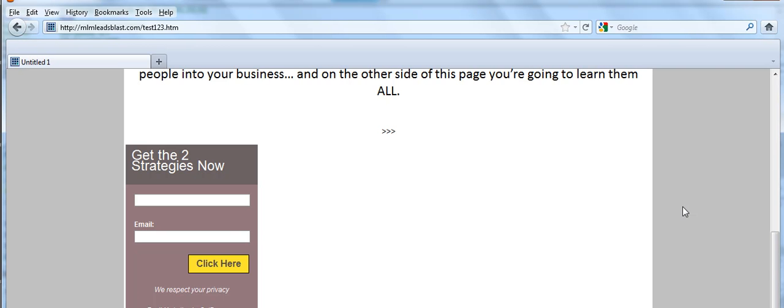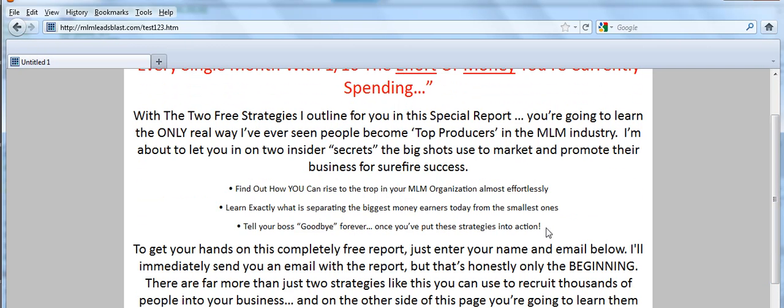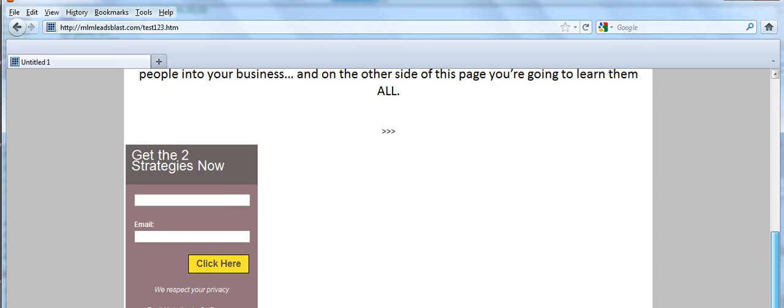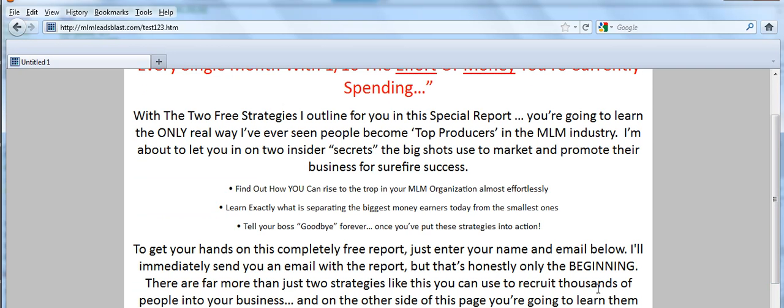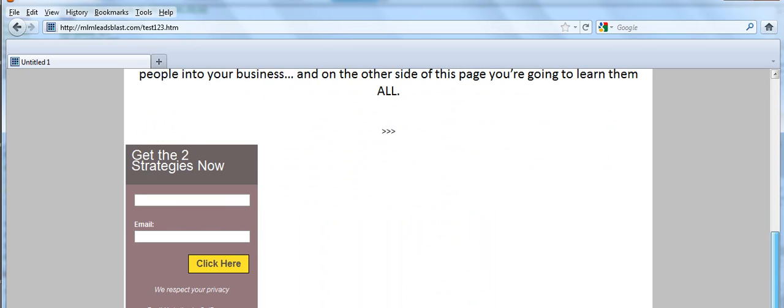But for now, here you go. You have a squeeze page. It can be made a lot nicer than this. We did it very quickly. The text fonts here should be larger. This form code box, the opt-in box should actually be centered. But it's enough to show you how you go about creating a squeeze page.